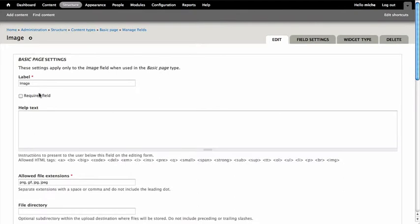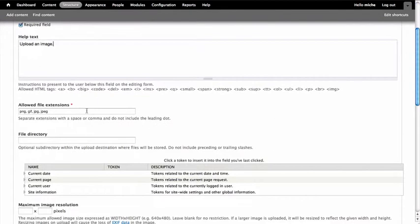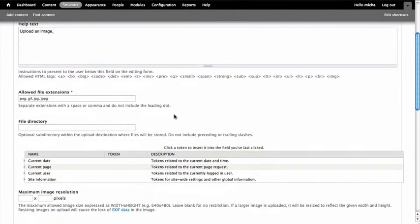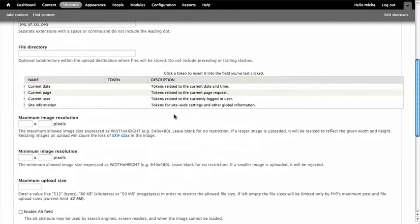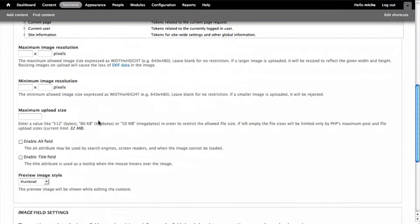I would like this image field to be required, and I'm going to enter my help text of Upload an Image. Allowed file extensions are fine with their default values of PNGs, GIFs, and JPEGs. I'm going to leave the other configurations blank for now. But if you'd like to, you can specify an optional subdirectory where you'd like this image to be uploaded. And you also can specify resolution sizes, maximum, minimum, and the upload size as well.